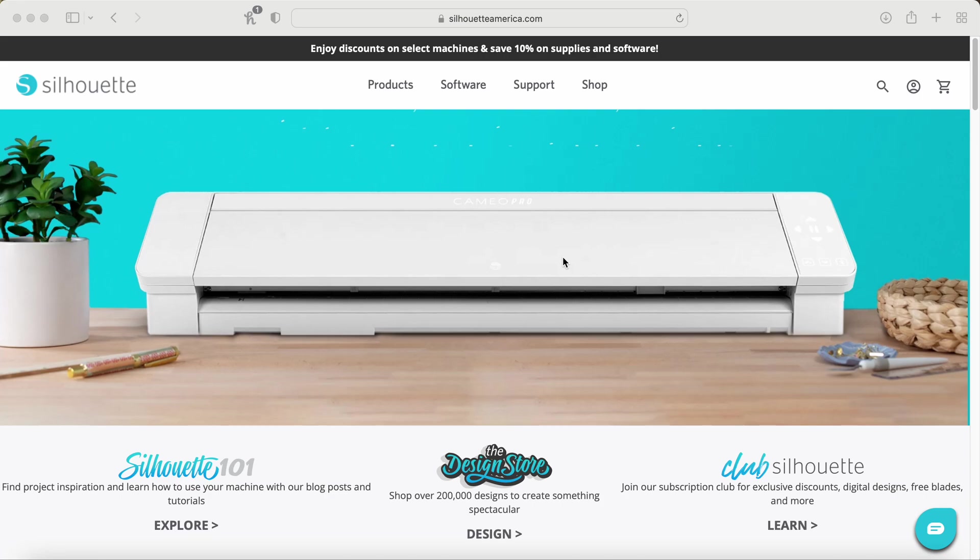Hey, hey, hope everybody is doing wonderful. I thought I would make another video kind of going over Silhouette software, but I figured the best place to start is you need to download it.